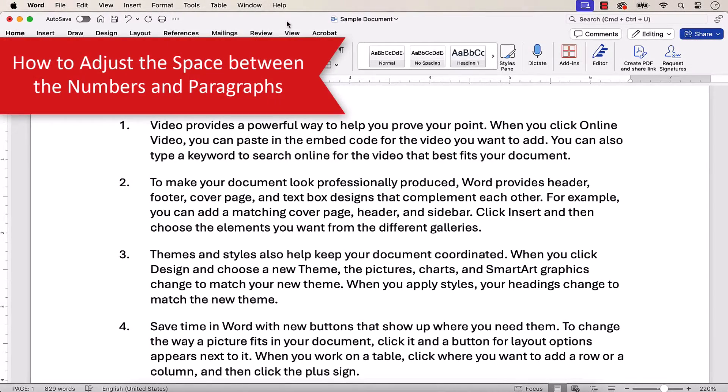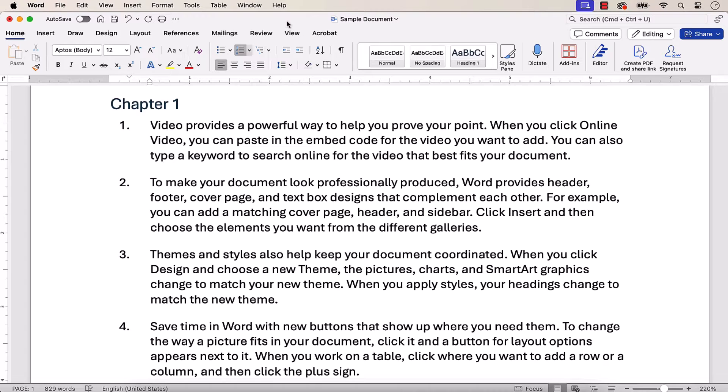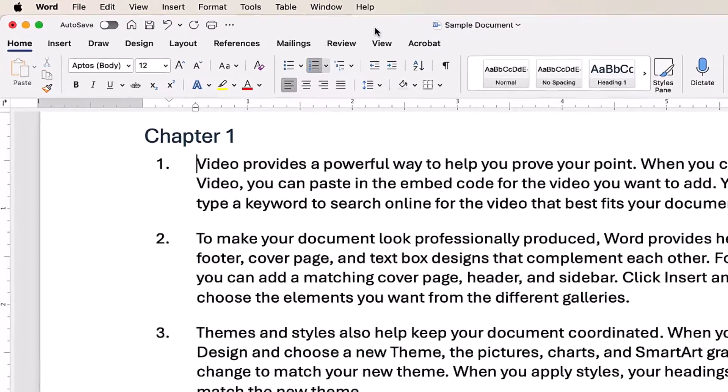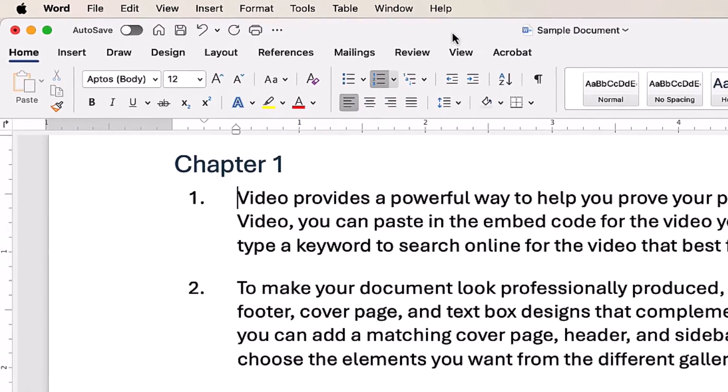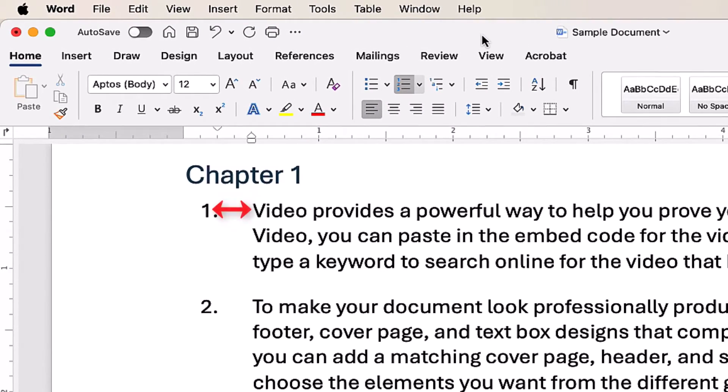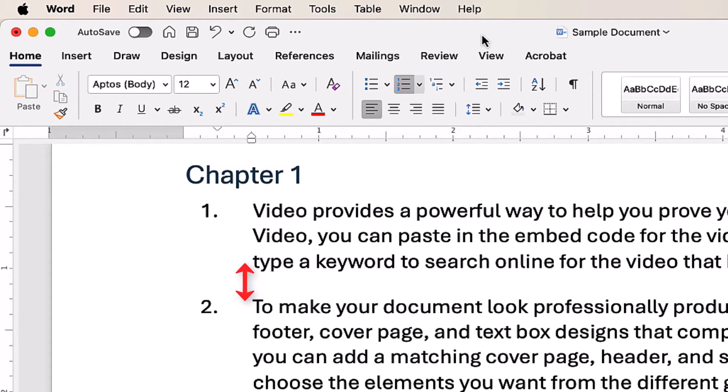There are many ways to adjust spacing in Microsoft Word. So today we're going to look at the methods I believe are the most useful for the majority of users to change the horizontal space between the numbers and the paragraphs, and the vertical space between the paragraphs.